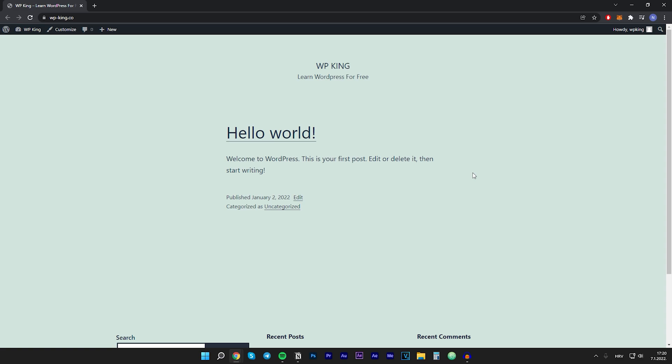Hey guys, welcome back to WPKing. In this video I'll show you how to hide your WordPress website from public until it's ready to publish. So what we will be doing is activating the maintenance mode on our website. So let's not waste any more time and let's get right into the video.